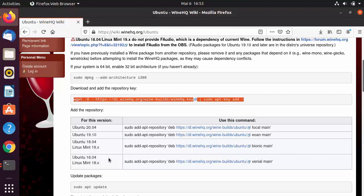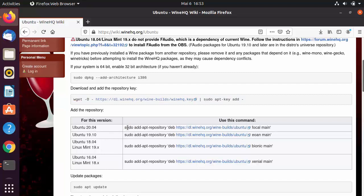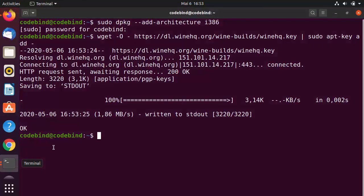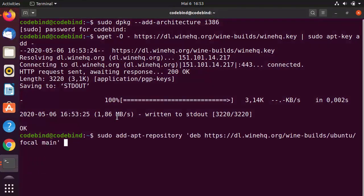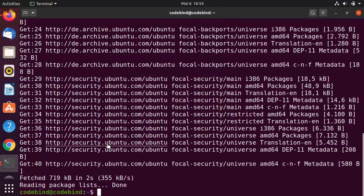Since I have Ubuntu 20.04, I'm choosing the first command listed. Copy that command, go to the terminal, paste it, and press Enter. Once the repository is added, move on to the next step.